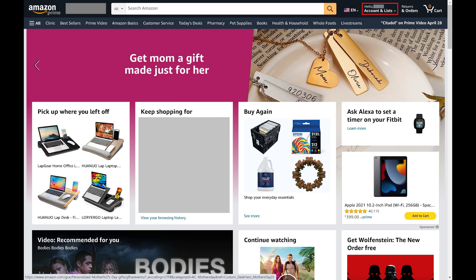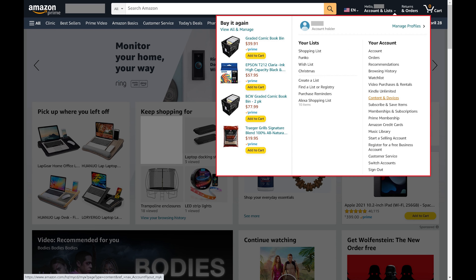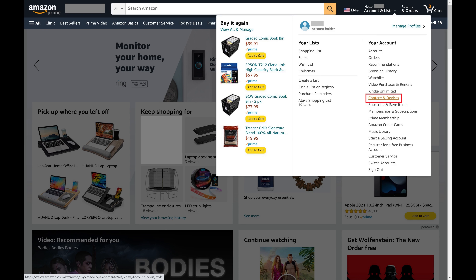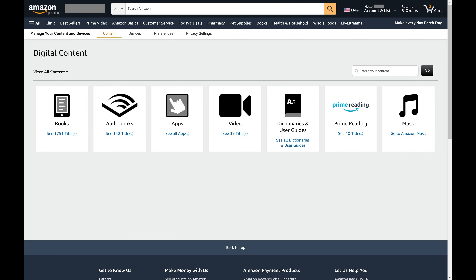Step 2: Click Account and Lists at the top of the screen to open a drop-down menu. A menu opens. Step 3: Find the Your Account section and then click Content and Devices in that section. The Digital Content screen opens.